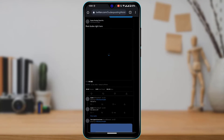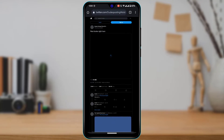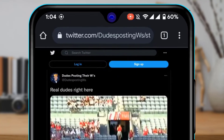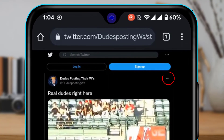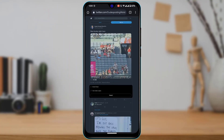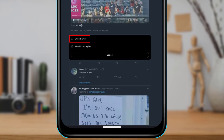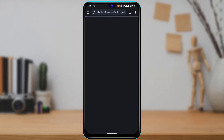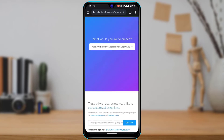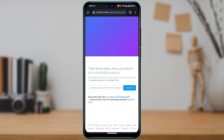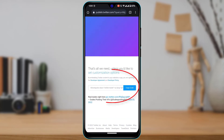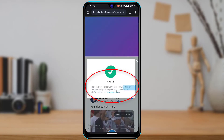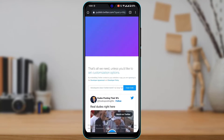Once you have a desktop view, I'm going to copy the embedded link. Go ahead and tap on the three dots again, and at the bottom you'll find an option that says 'Embed Tweet.' Tap on 'Embed Tweet,' which will take you to that page.